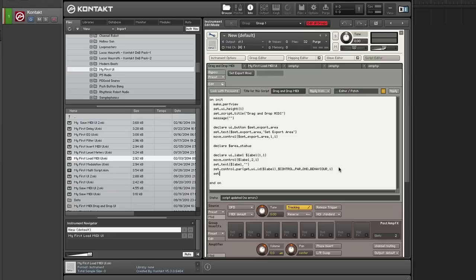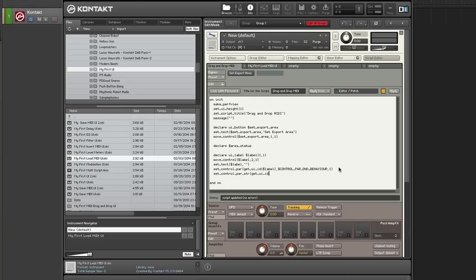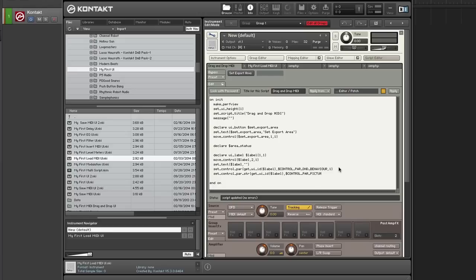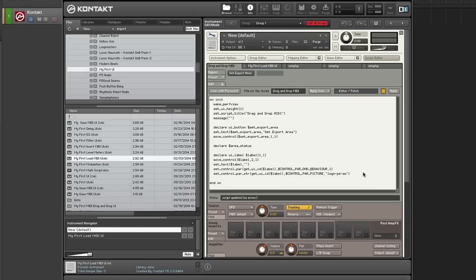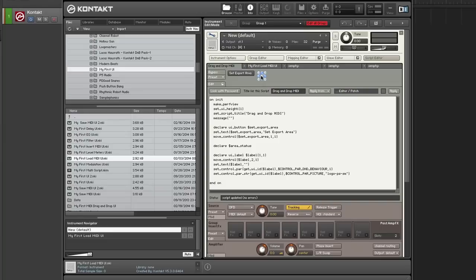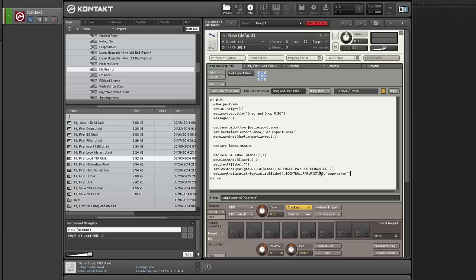Okay. The next thing that I'm going to do is put an image. Basically I'm going to skin the label and you do that by using set control parameter string. So once again, you need to get the user ID and then the parameter is control par picture. You only have to specify the name of the file. You don't have to put the extension. And I'm going to use the small one. And that is it. So now we have a hotspot label that we can use for drag and drop.